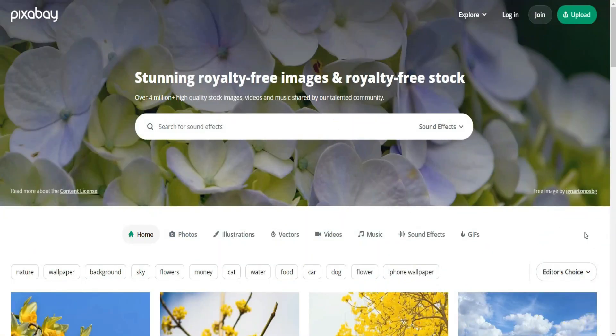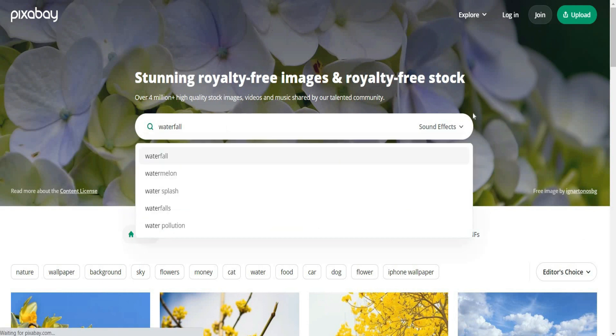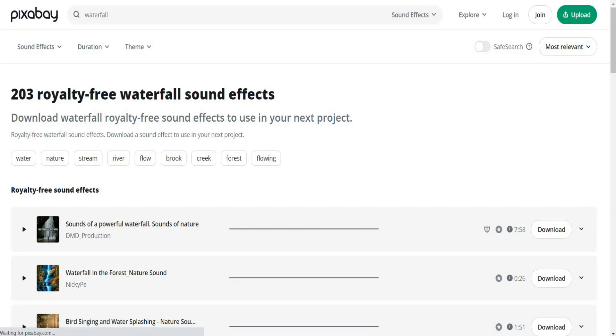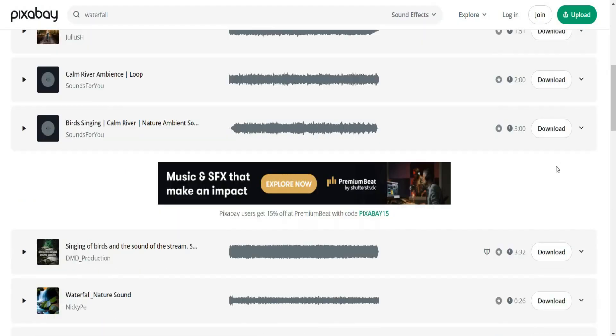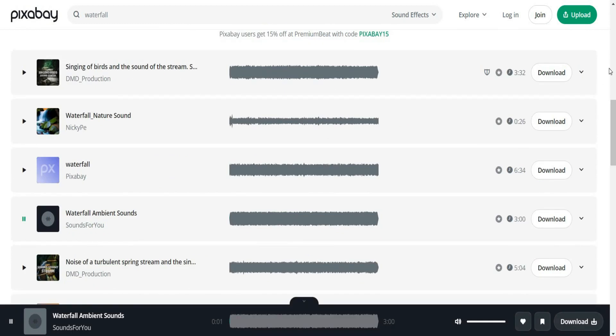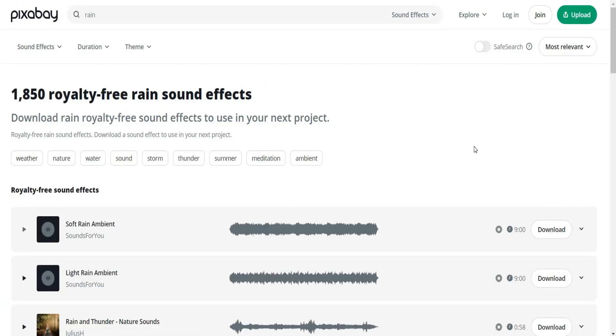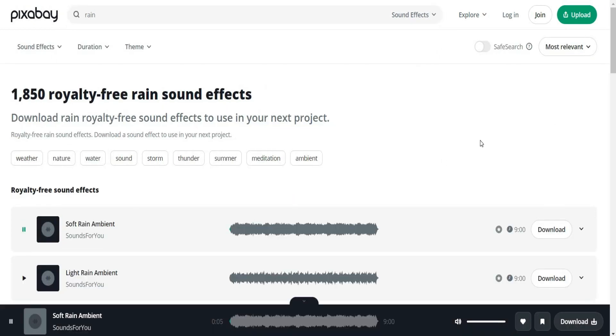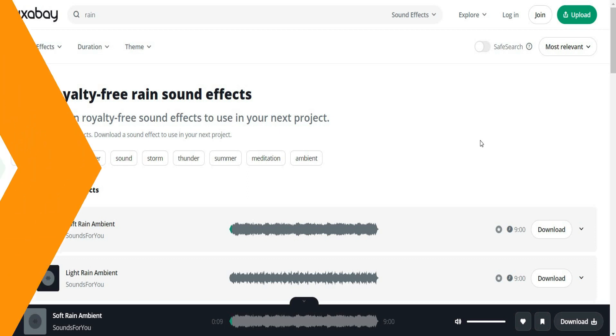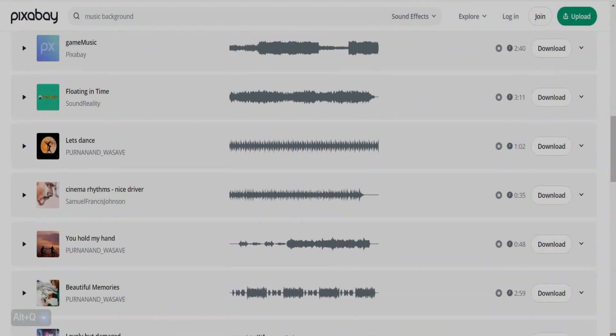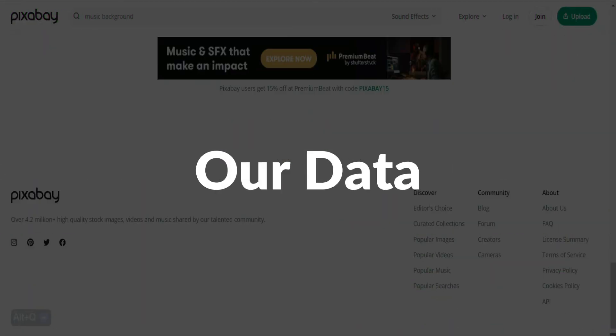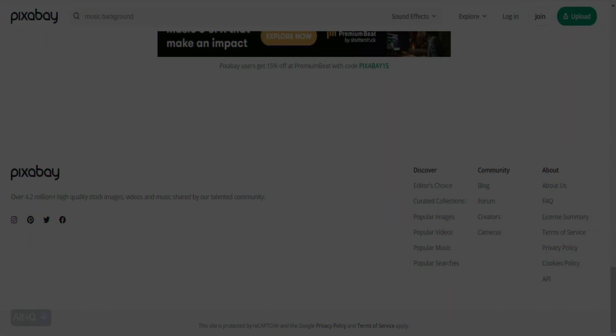In the same way, you can check sound effects for any other idea. You can find also for waterfalls as well. Or you can search for rain for example. Just do a quick research and work on your idea. In this case our data is ready now.